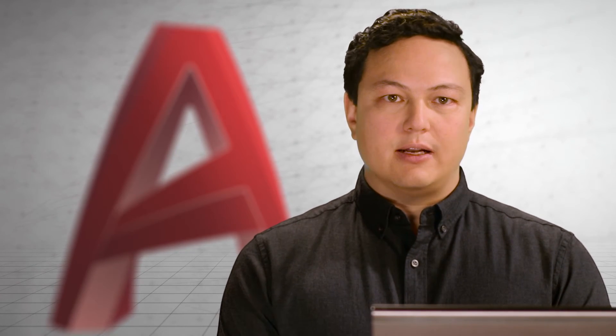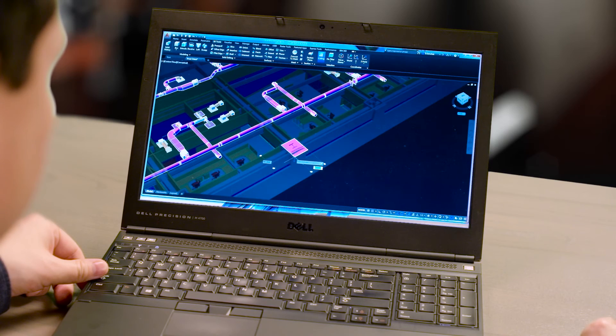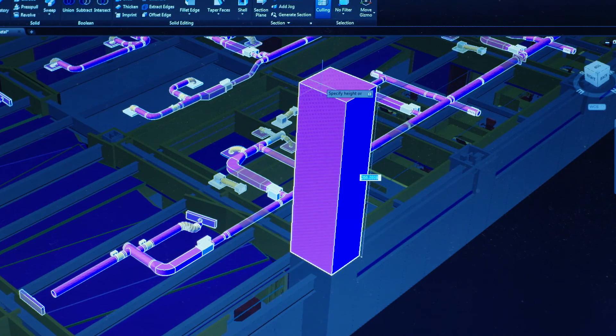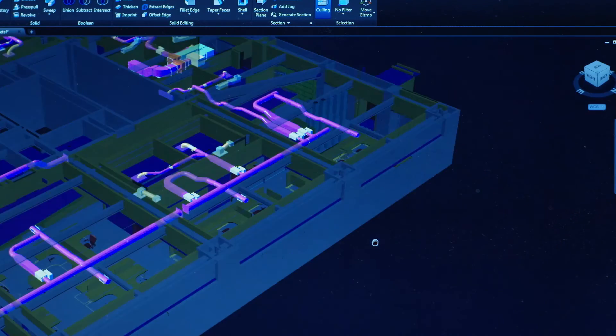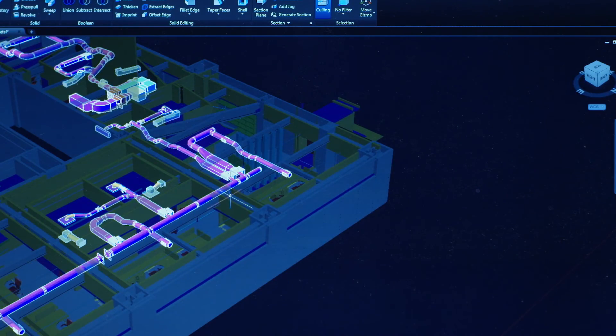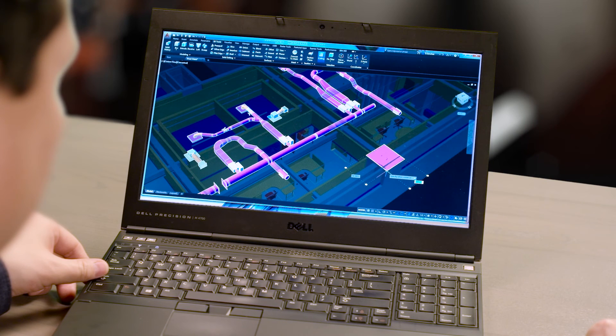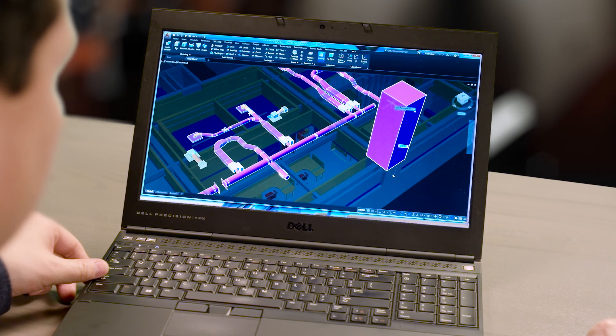Enhanced coordination model functionality allows you to snap to precise locations on an attached Navisworks or BIM 360 model using the standard endpoint and center object snaps, connecting you directly to other people's models right inside AutoCAD.